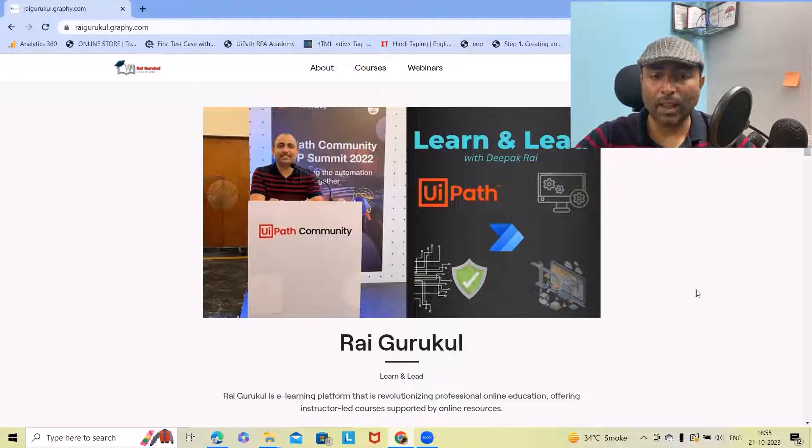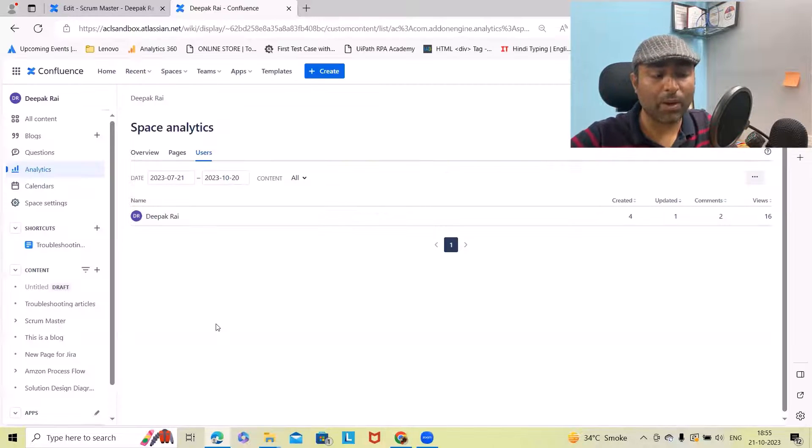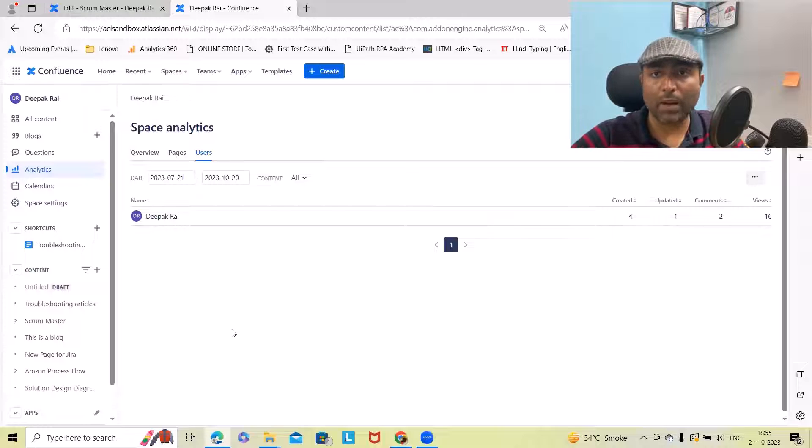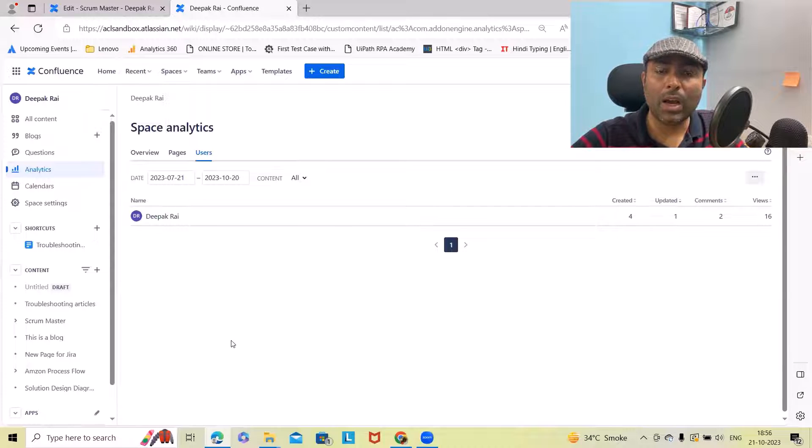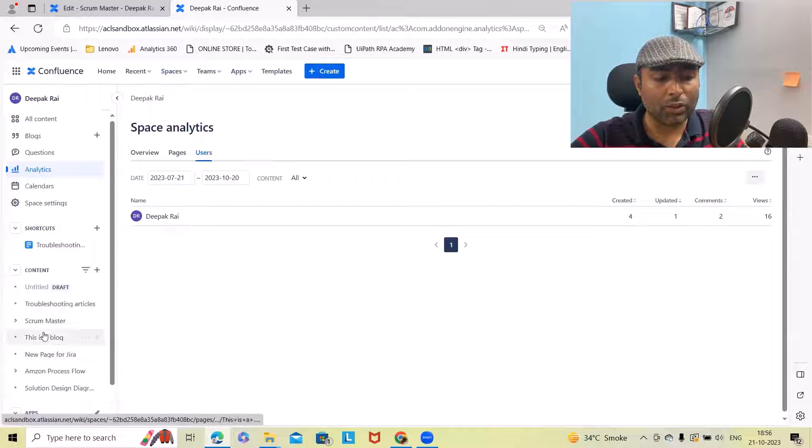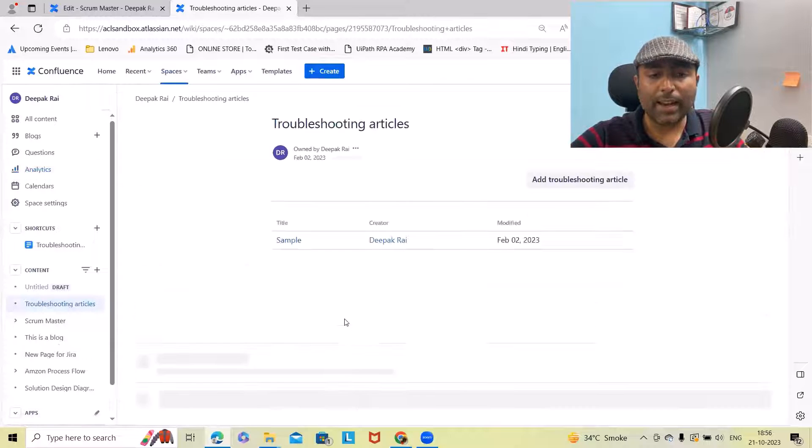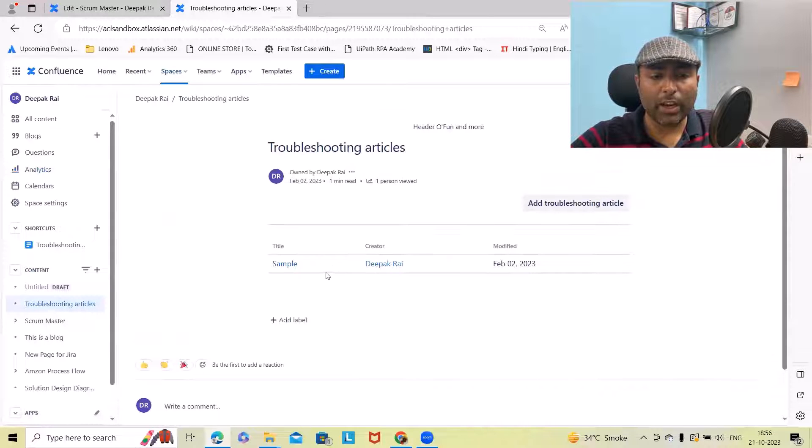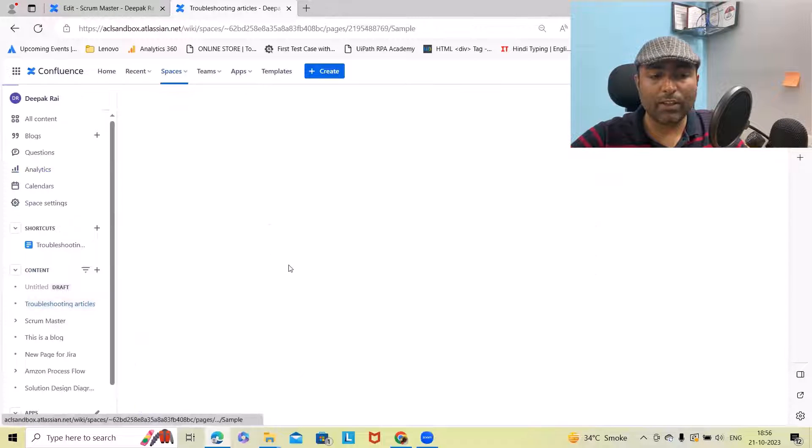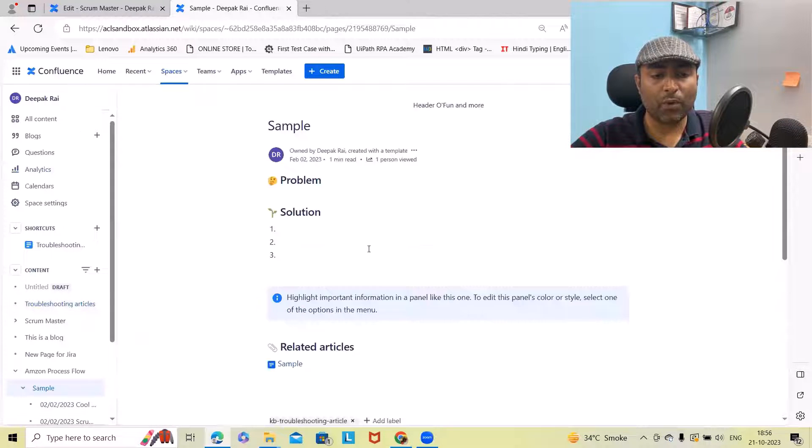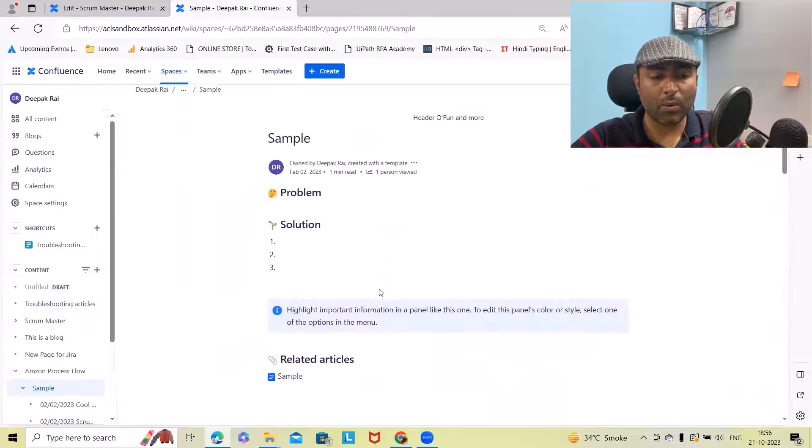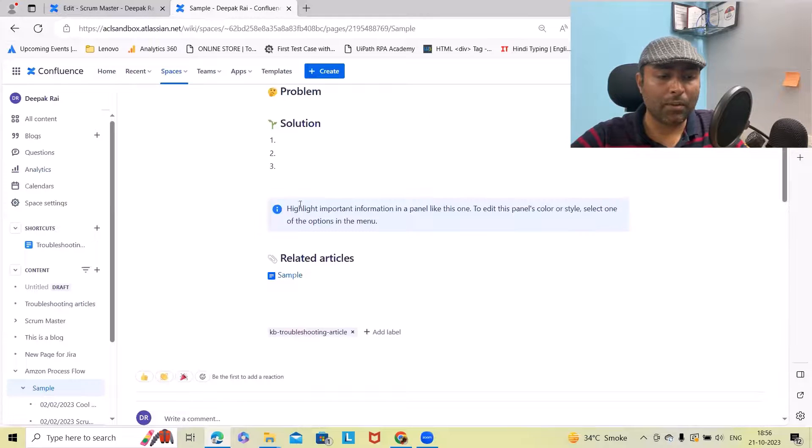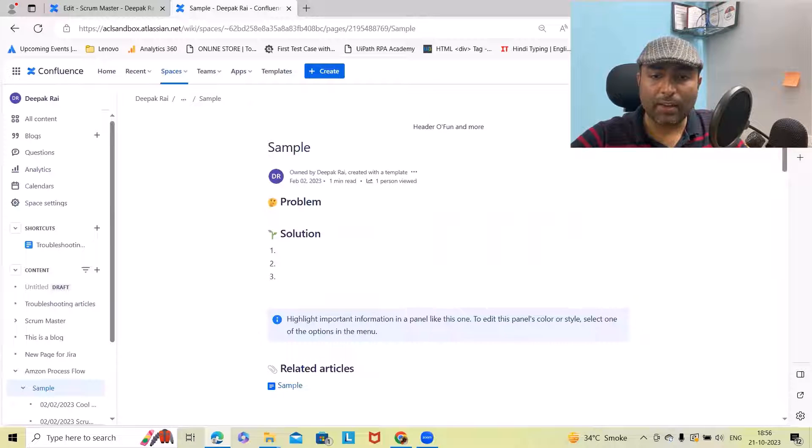Now let's go back to our main topic where we are trying to embed roadmap within our Confluence page. Let me select any page and within this page, we will add or embed roadmap. Let me edit this.